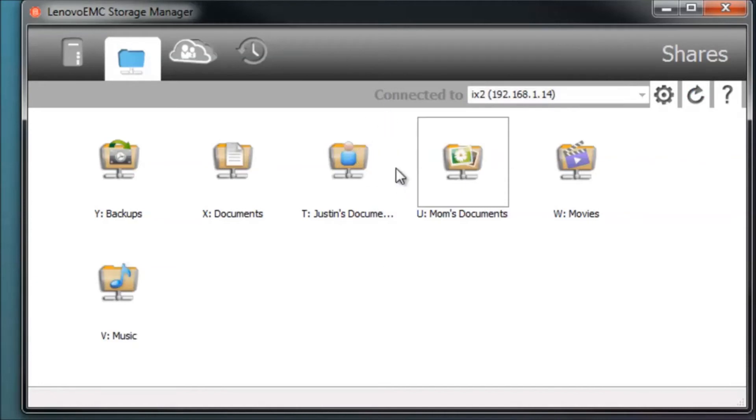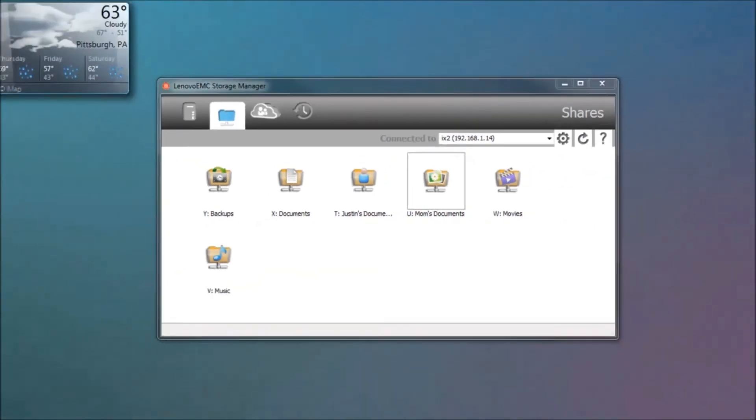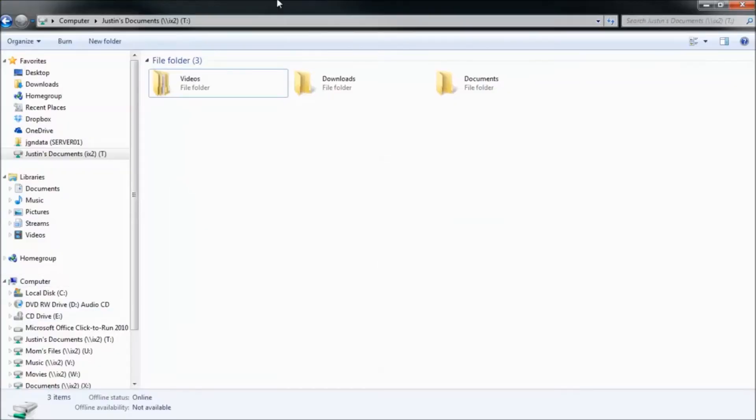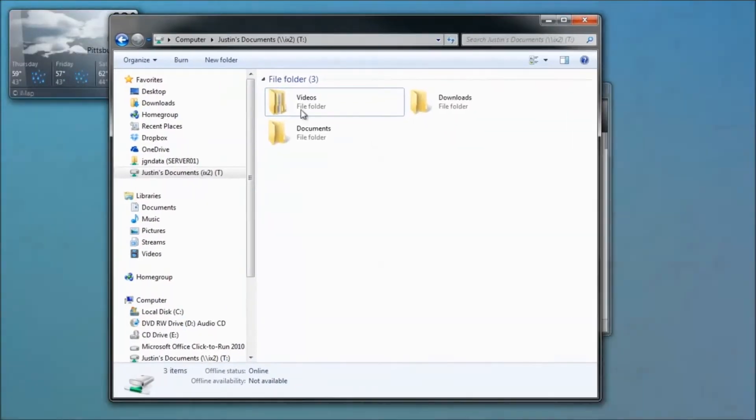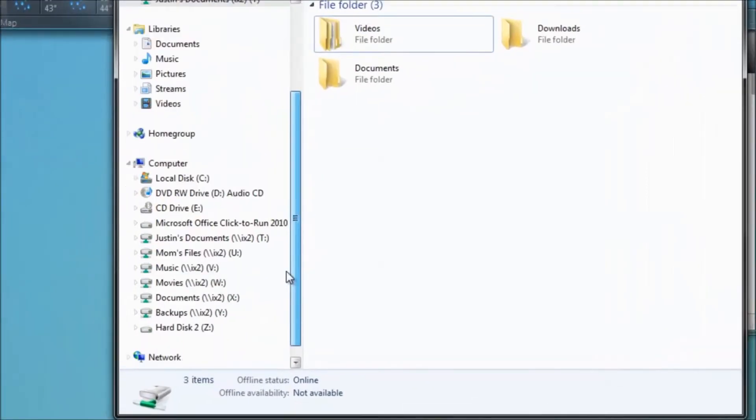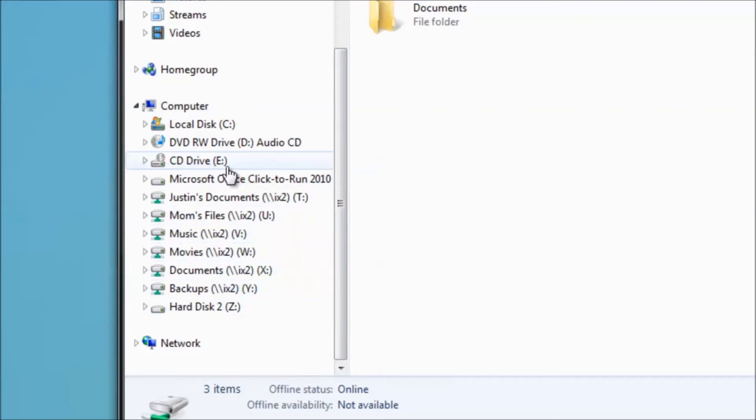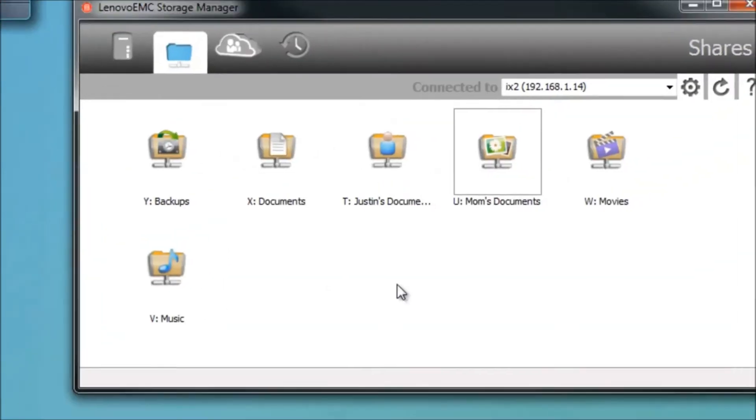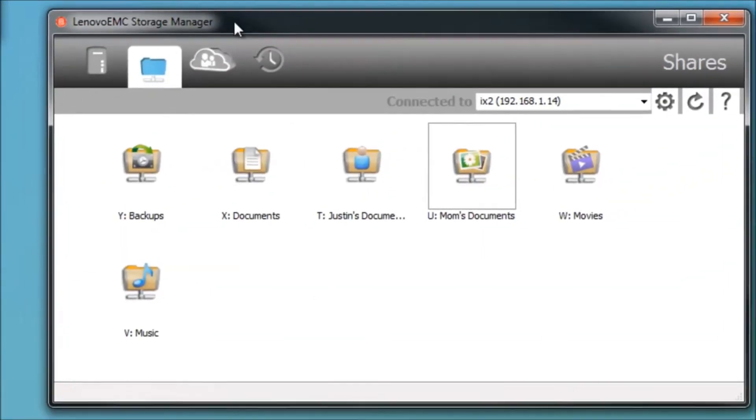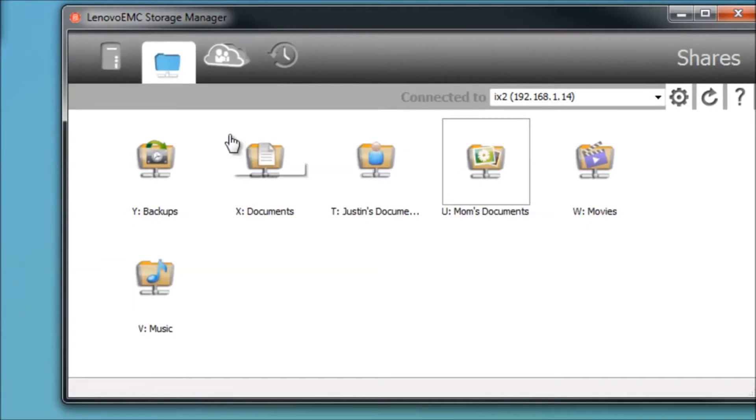It'll search the server for any more new files and should pop up, and then whenever it does pop up it will go into the my computer section here and you'll see them all mounted as network drives.